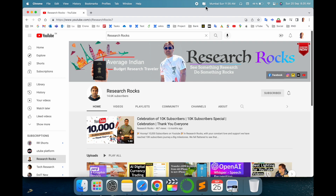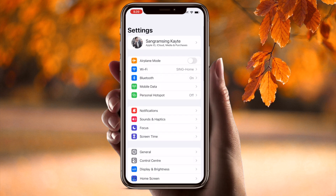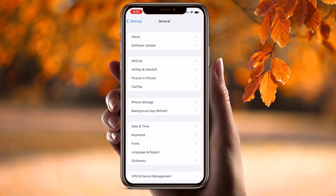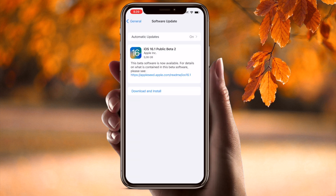Let's start the demonstration. First of all, I open my Settings application. Inside Settings we can see which operating system I have currently — go to Software Update. Look at this: iOS 16.1 Public Beta version is available. Now I need to remove this beta version and install the original iOS 16.